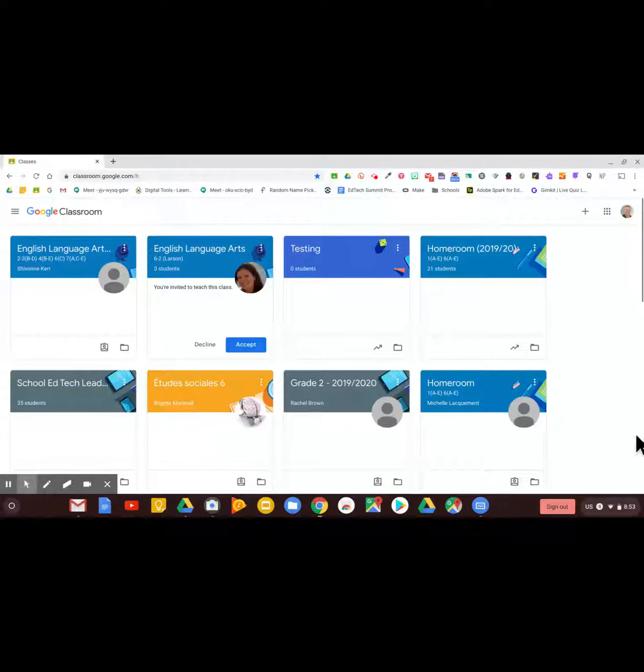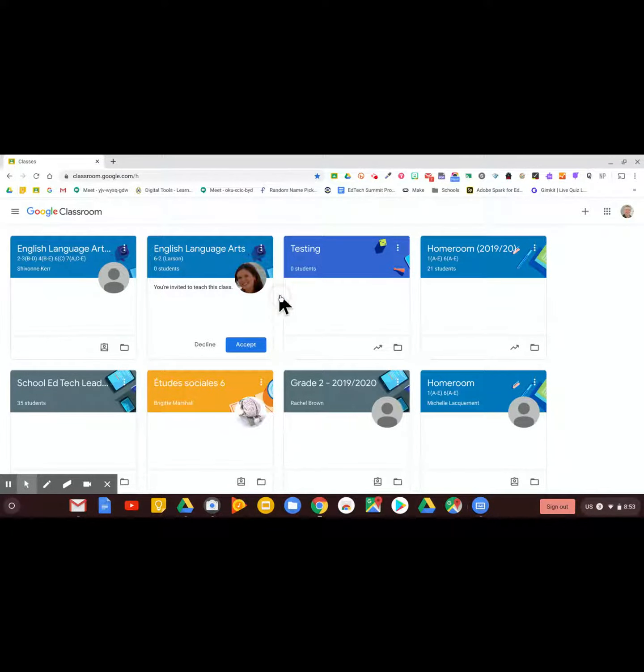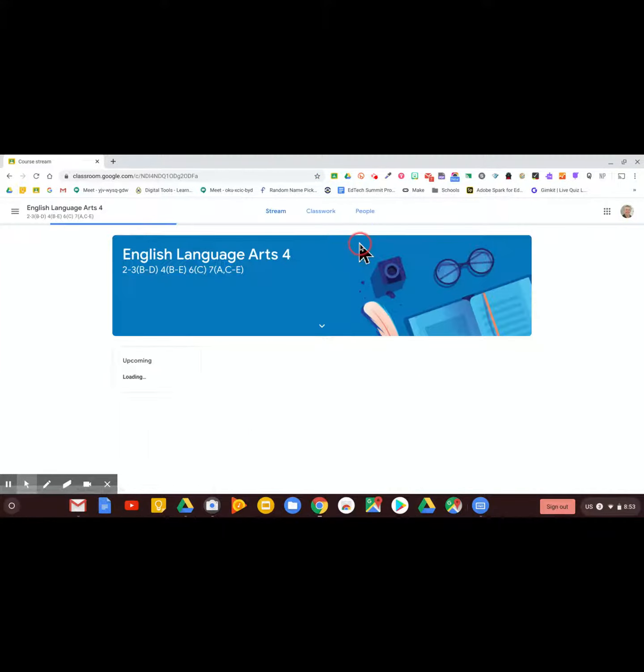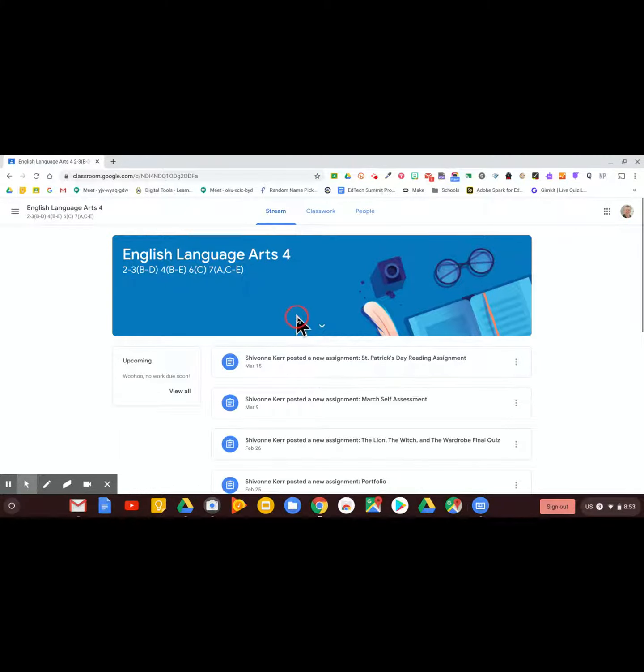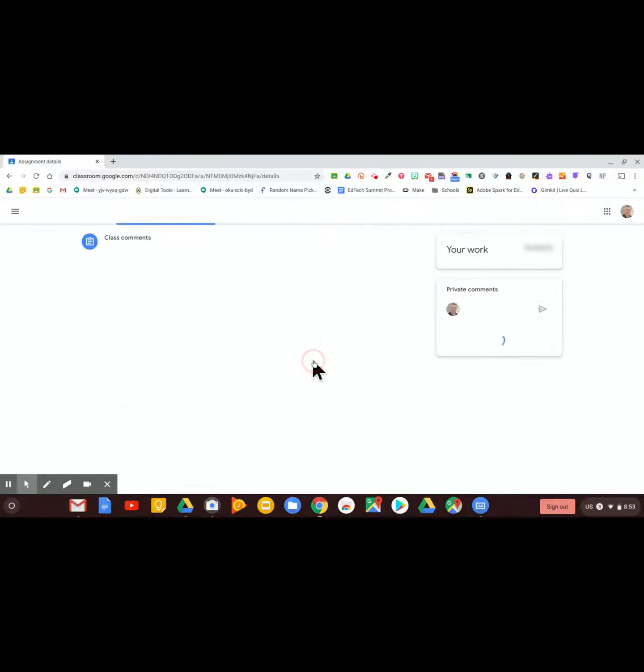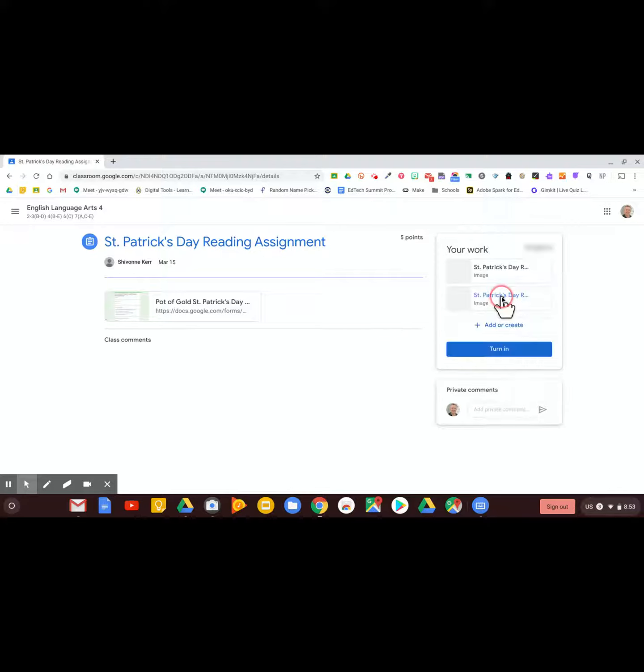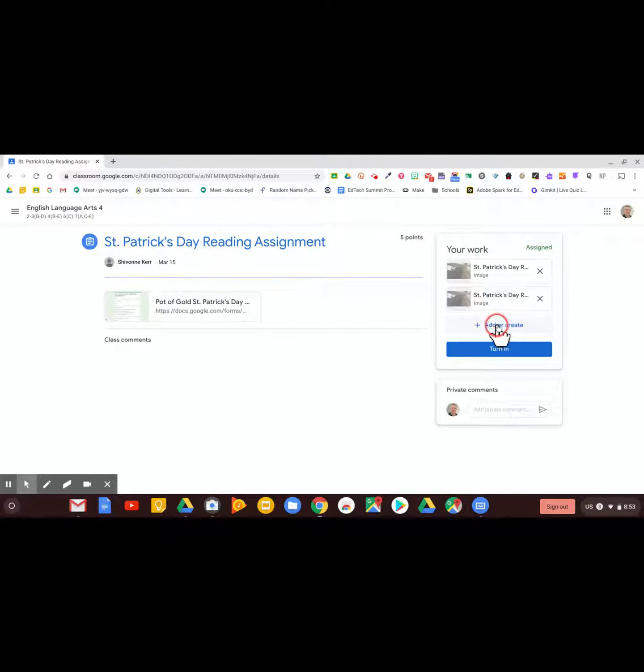Adding work to Google Classroom is really easy for students from any device. Here on a Chromebook, if I go to Classroom and I go to an assignment, your work is over on the side and this is where add or create is your friend.